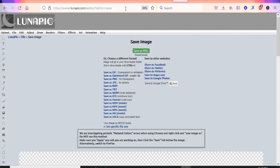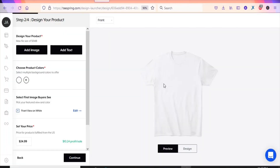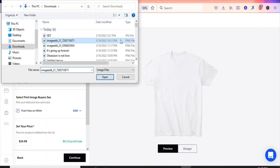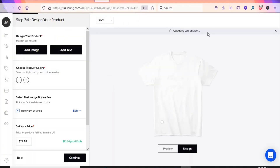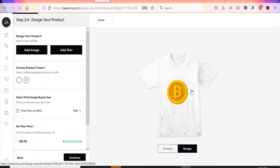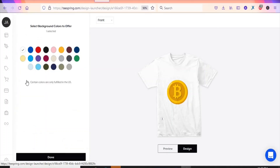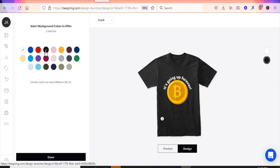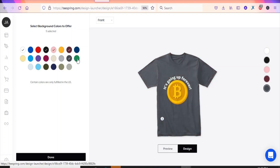Now we go back to Teespring. Click 'Add Image' to upload your image onto the t-shirt and select your file. As you can see, we cannot sell the design on a white t-shirt because the text won't show. So we need to change the t-shirt color — click the plus sign to see the available colors and select them.